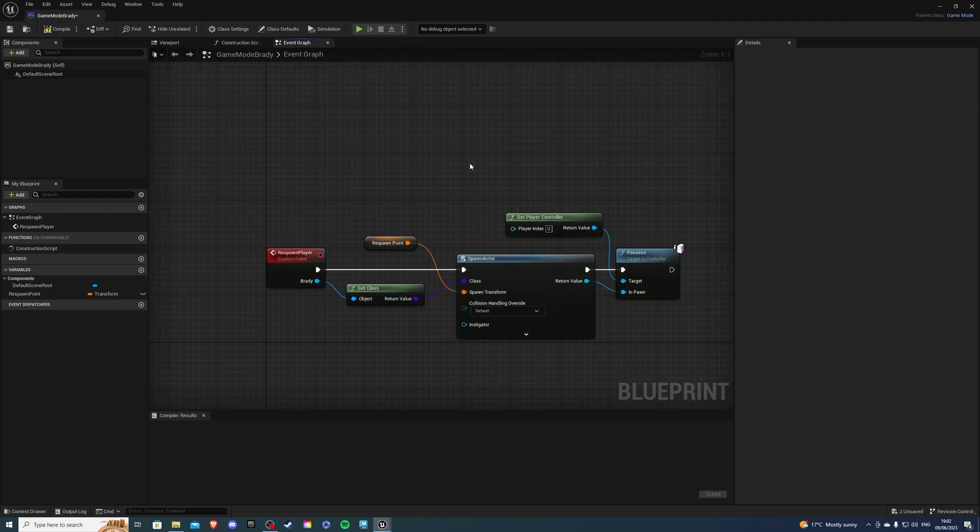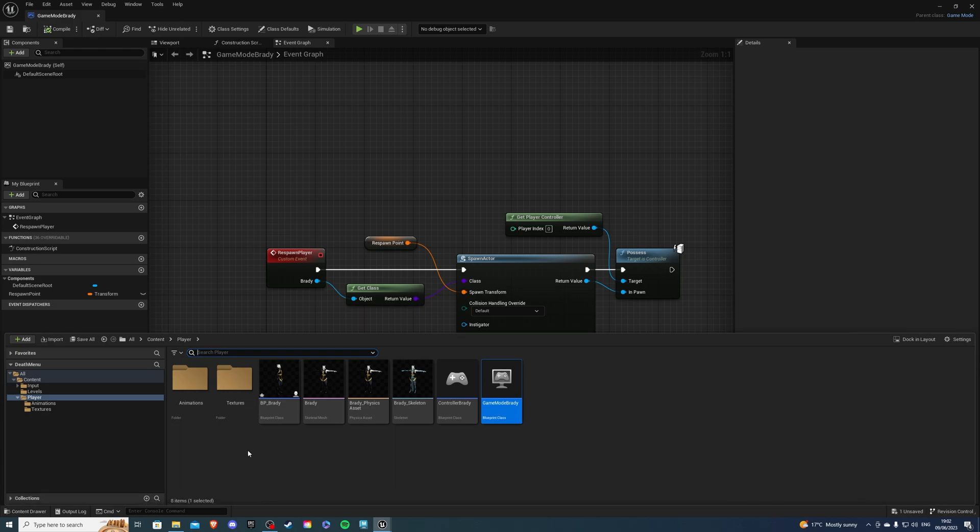Then what I want to do, I want to compile and save. And let's go to our character. So for me, it's Brady.